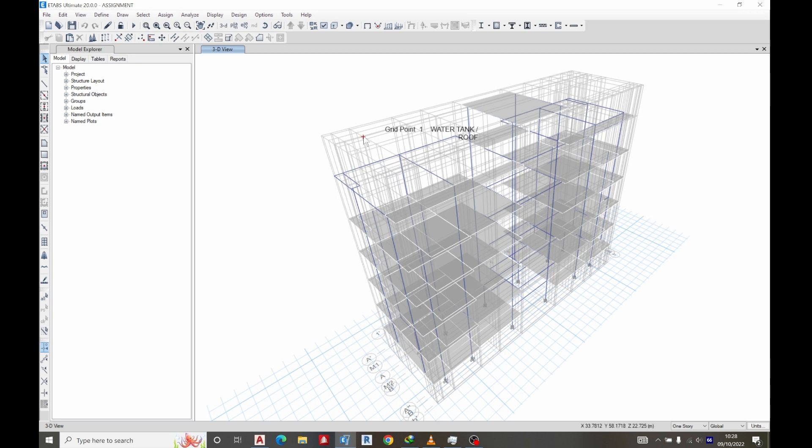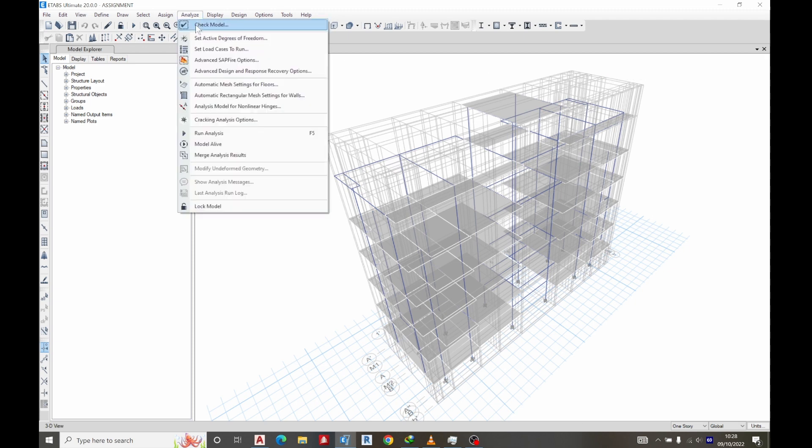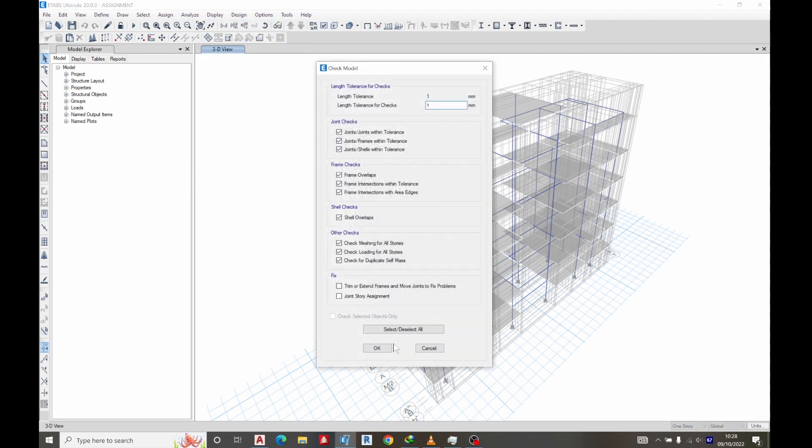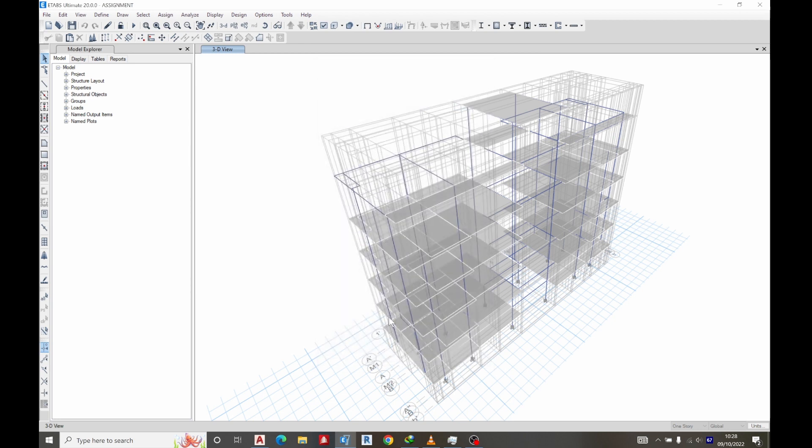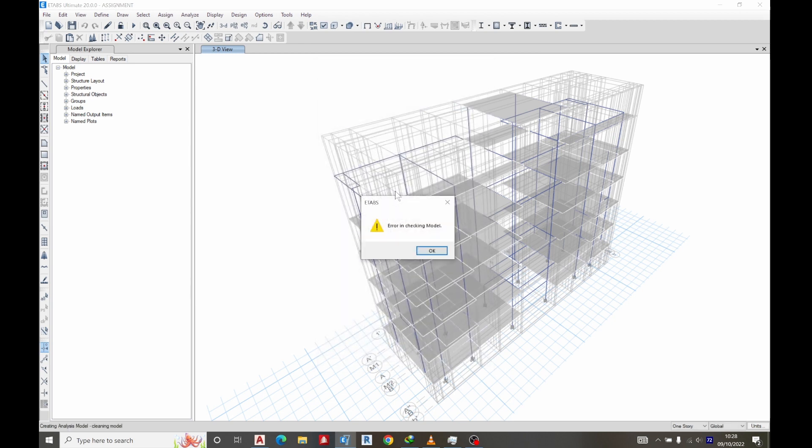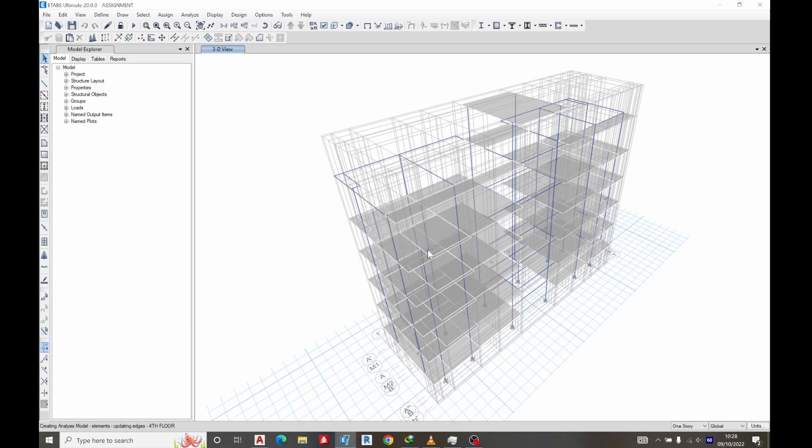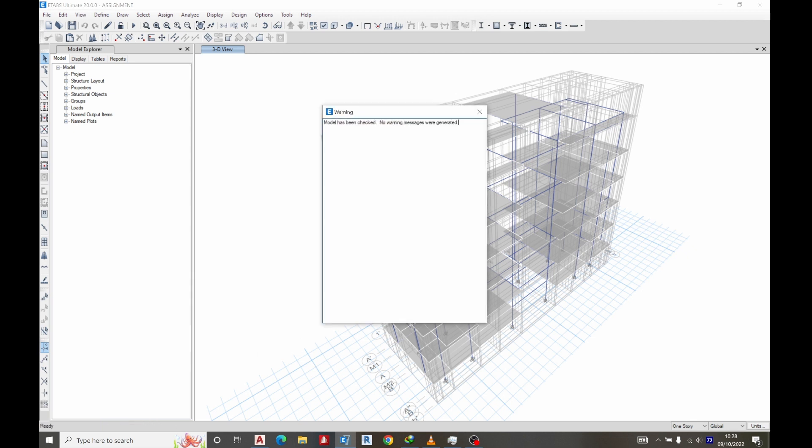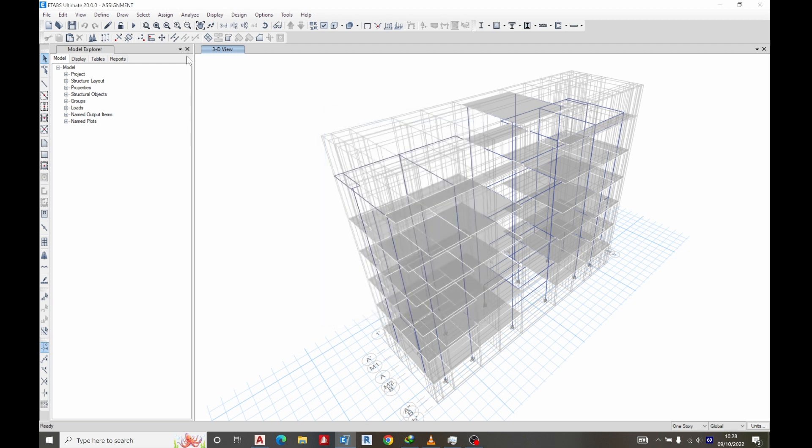Good day. A student of mine just sent this assignment which I gave them, and he has been having this warning. So let's see the warning: analyze, check model, and click OK. We can see the error in checking model. Once we click OK, it's going to check the model and you see no warning has been generated. So let's try and run our analysis and let's see what will happen.